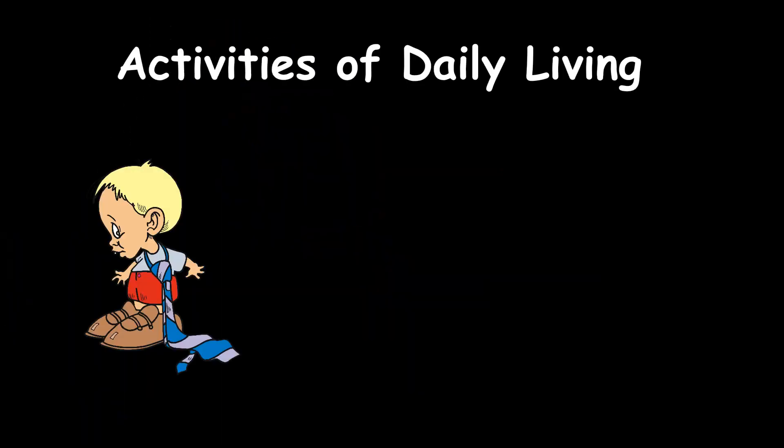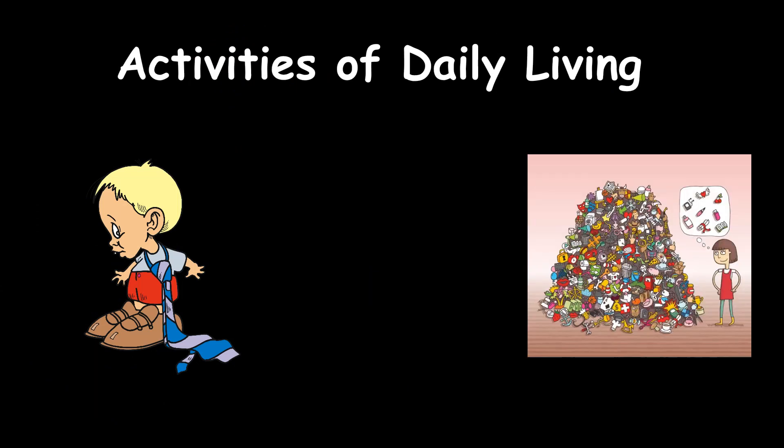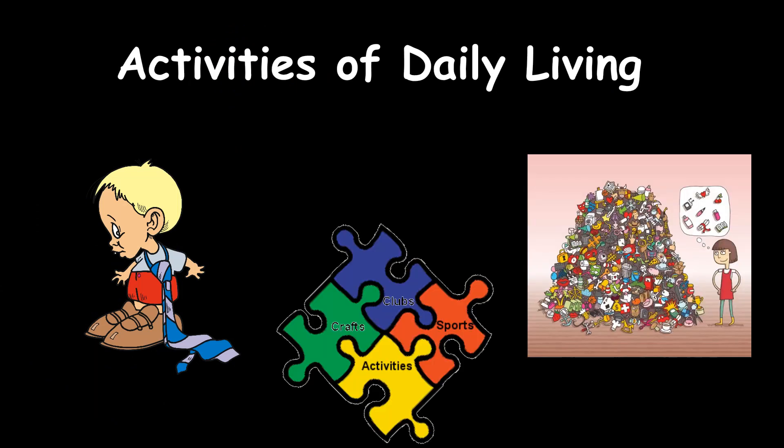And even while doing our daily activities like dressing, searching for required items for our routine grooming, everything requires visual perception.